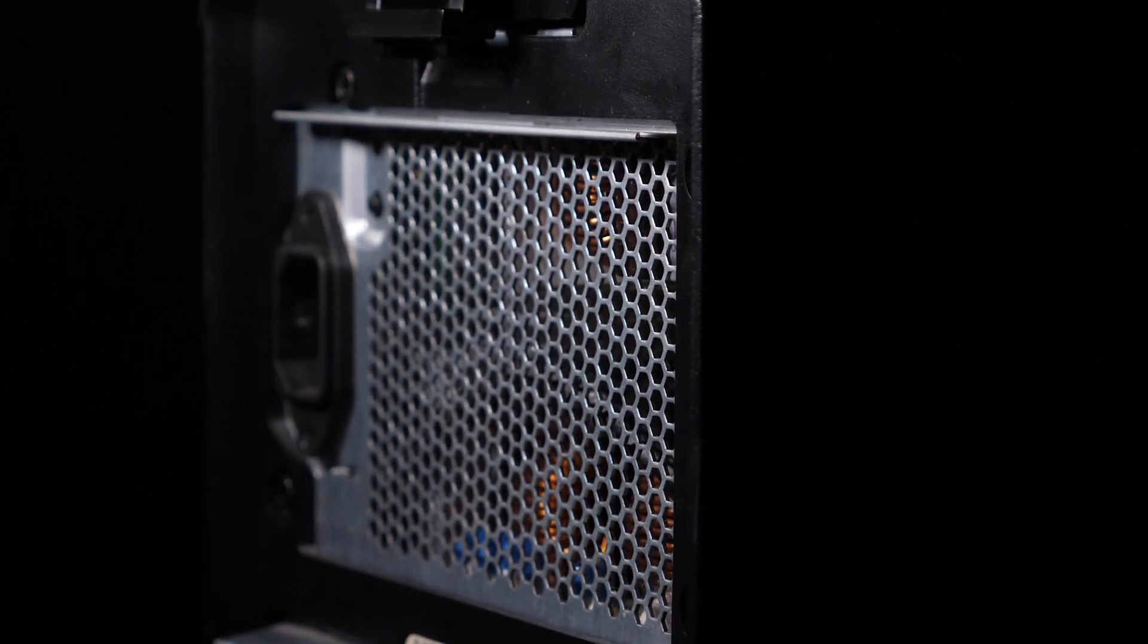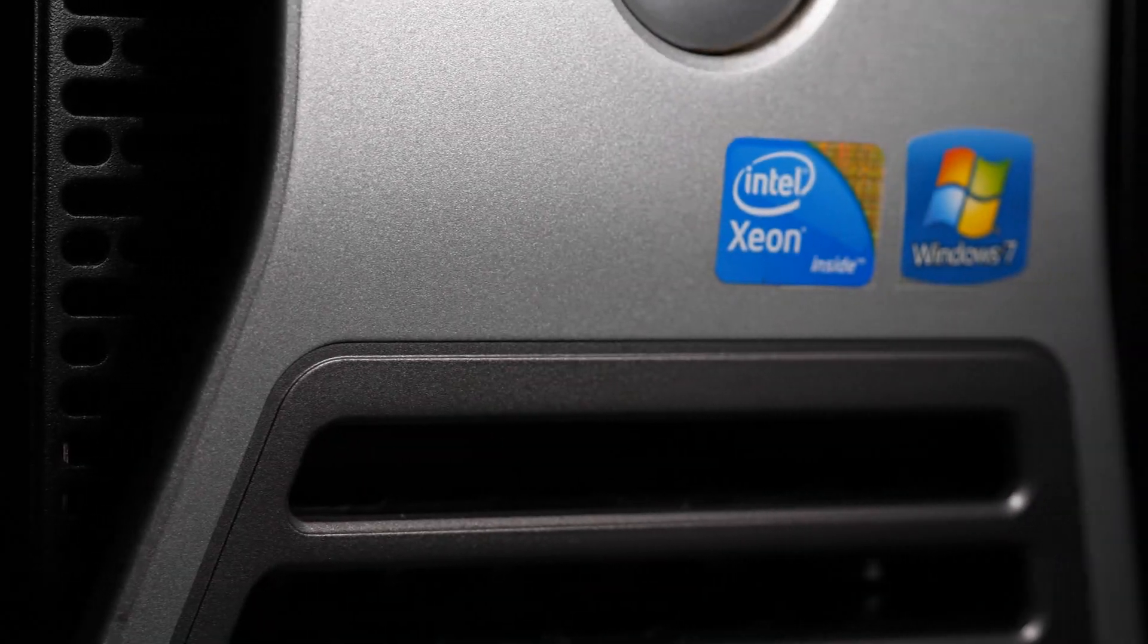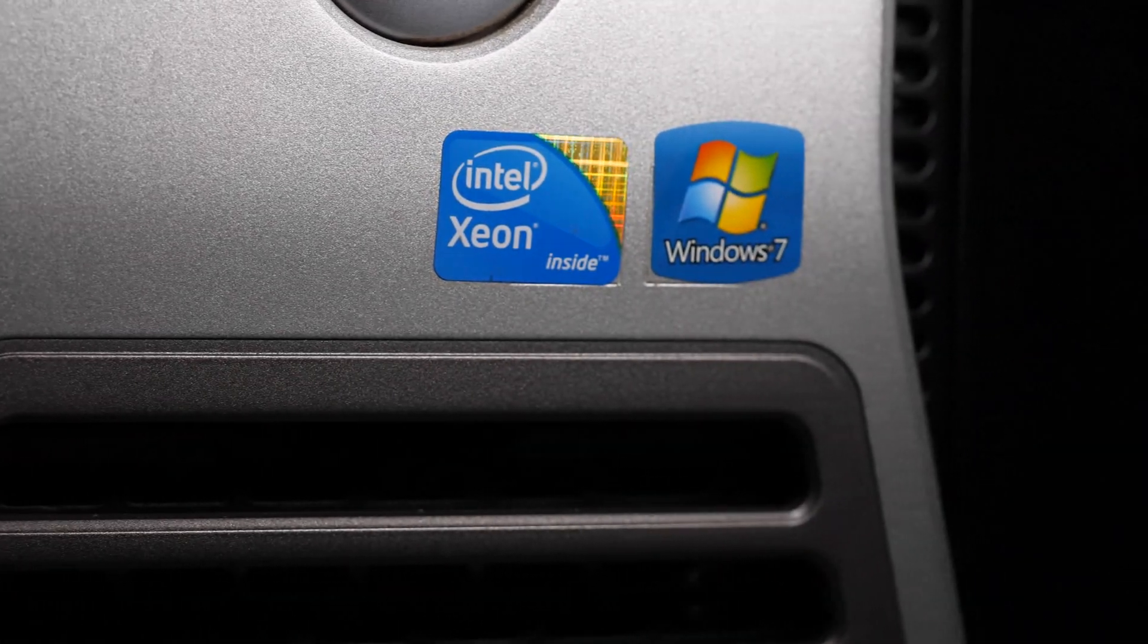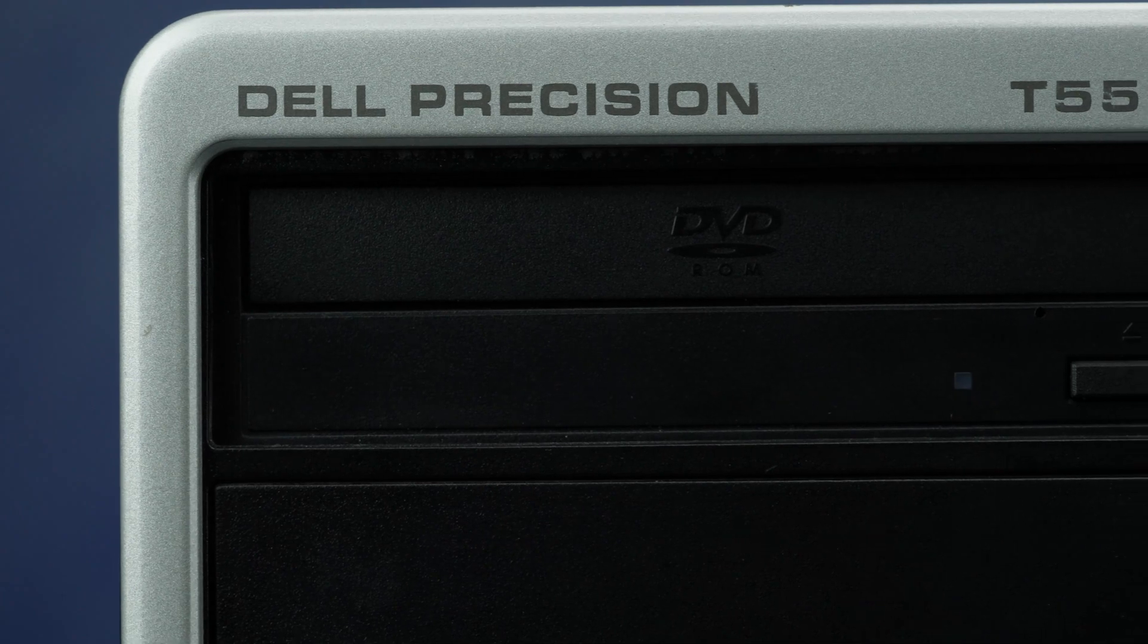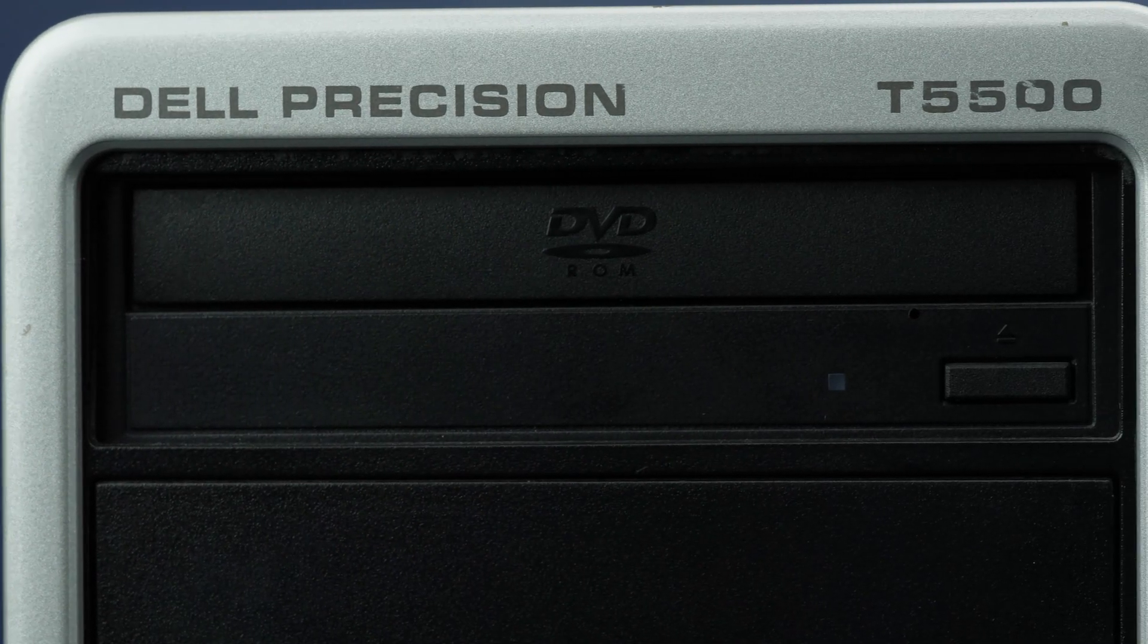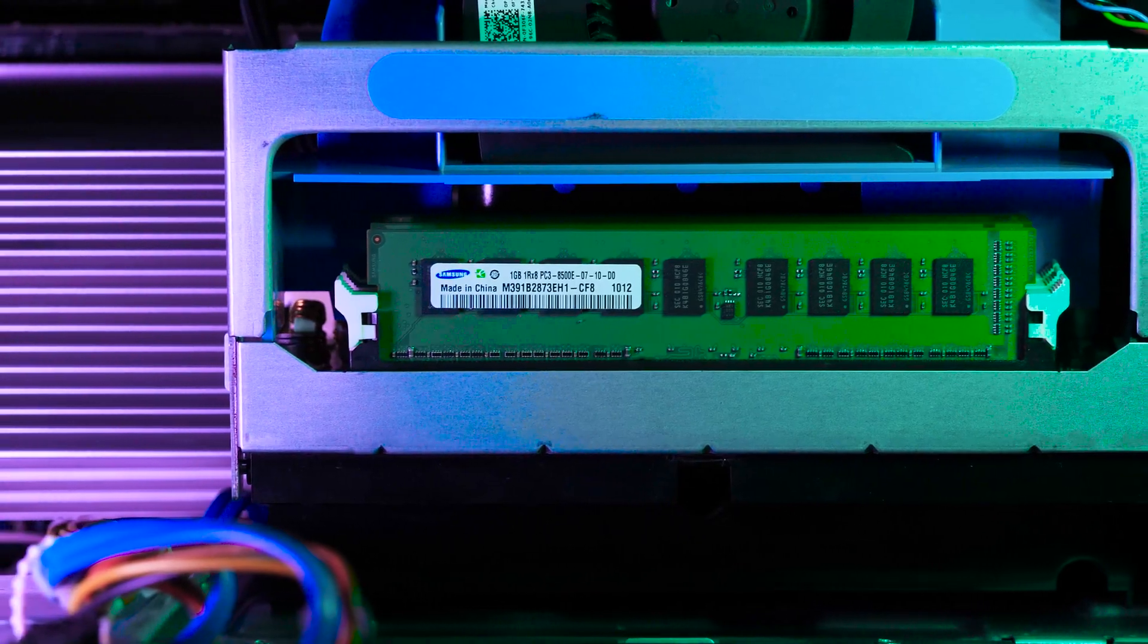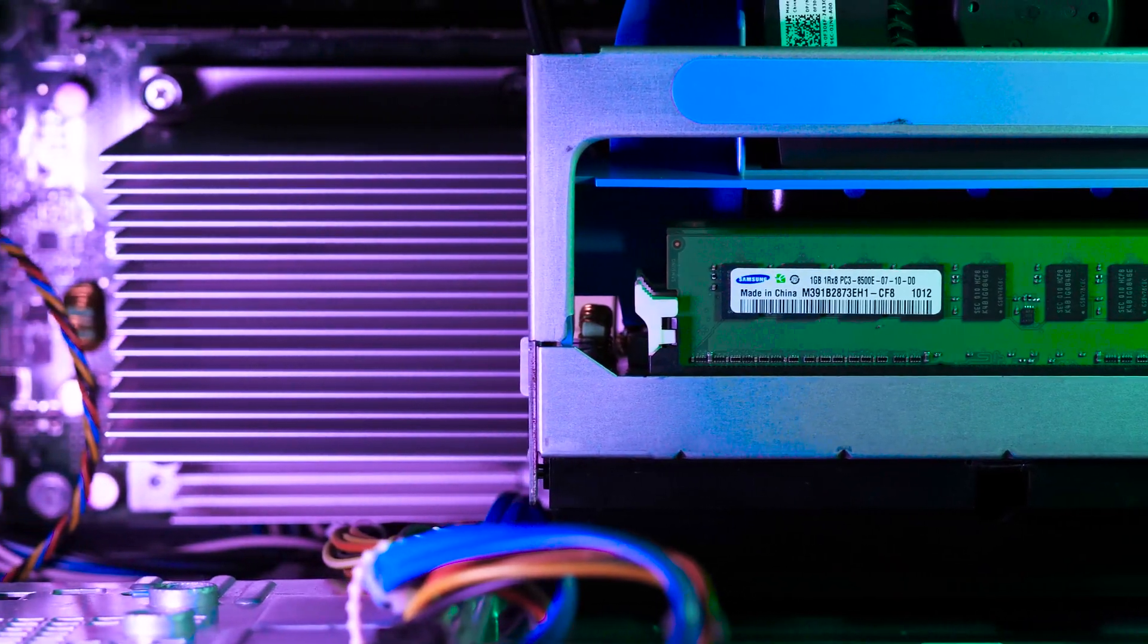For this installation you will need a Phillips head screwdriver. Please check out the quick spec link in the description below to learn more about processor compatibility for the Dell T5500. Also check the manufacturer's system manual and comply with our recommended safety instructions.